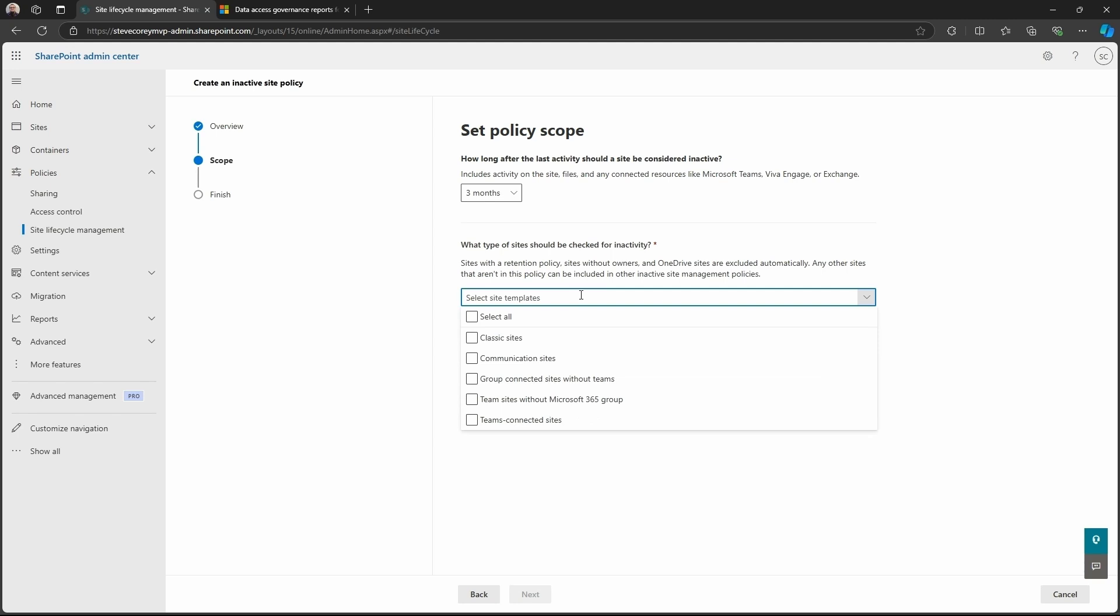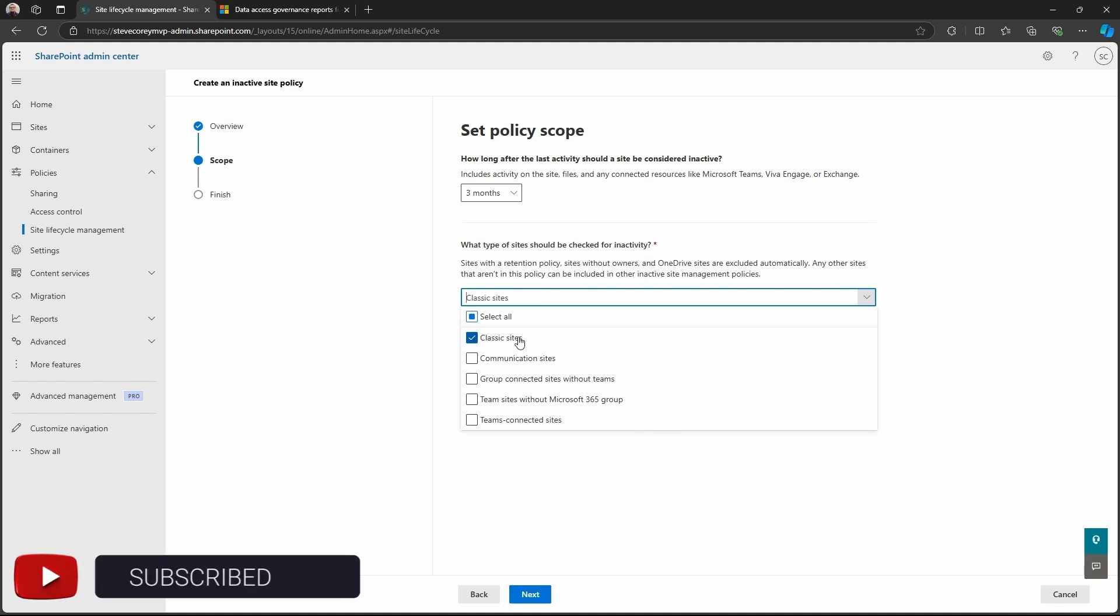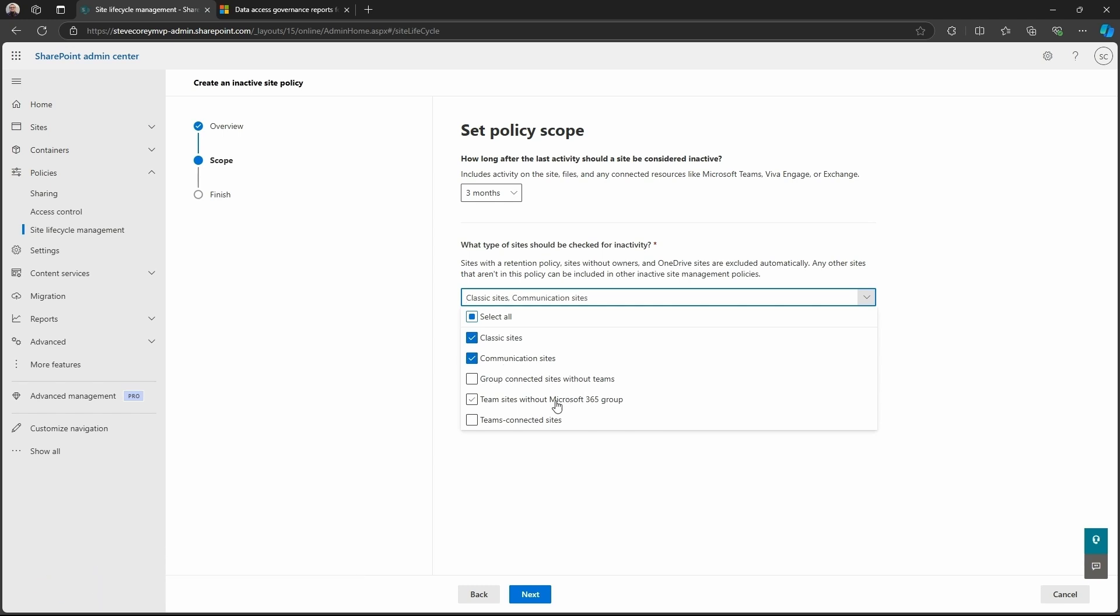Now we can select which sites we want to check for inactivity. This is useful if you've got a lot of old sites that you've migrated over. Maybe there's some of these classic sites. Maybe you want to target just the sites that are more pure SharePoint sites. So that would be like classic sites, communication sites, and maybe Teams sites without a group.